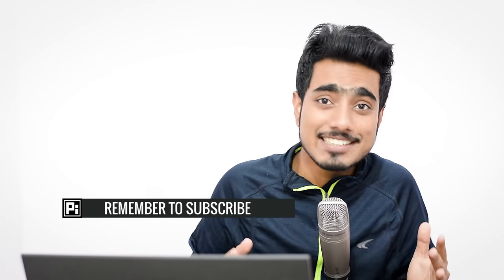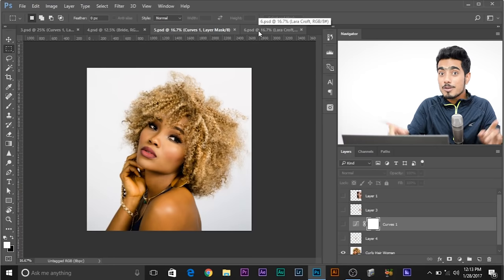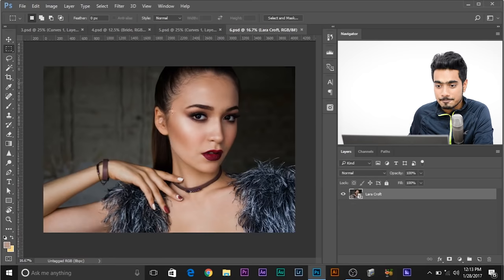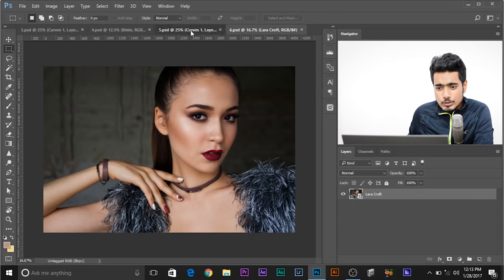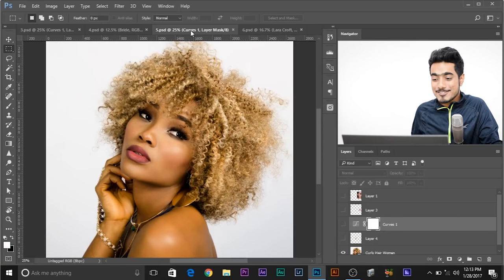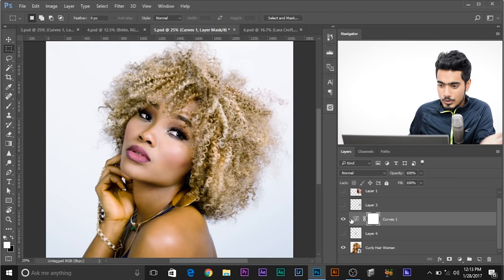Let's move on to our next example. In this one, what if I want to match her makeup? I want to match makeups and match her face to her. We'll use the same steps from example one. I've already done the Curves Adjustment Layer for you and everything is sorted.